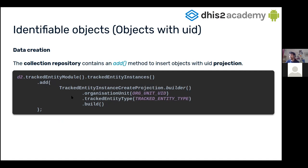In more detail, we can see that for tracked entity instances, the projection only requires the organization unit and the tracked entity type at the beginning. We will add more things like attributes and more properties afterwards.